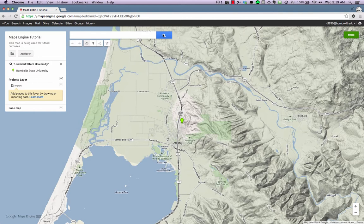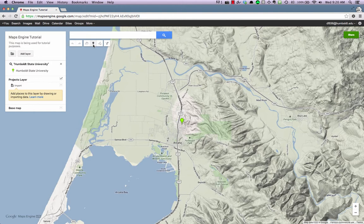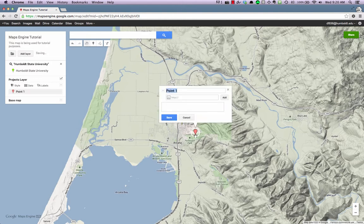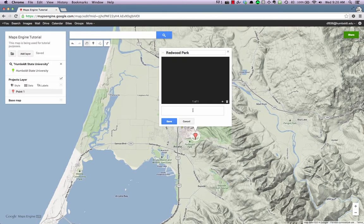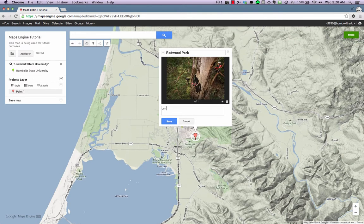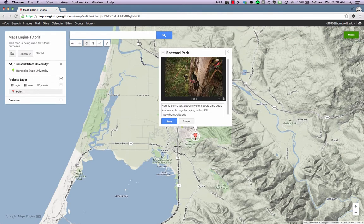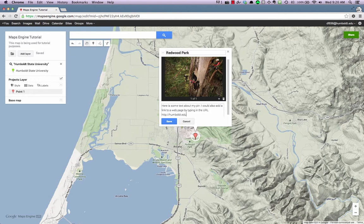To drop a pin on your map, click the Pin button located below the search bar. Now click anywhere on the map to place a pin. You will be able to enter a title, add an image, and add text to your pin. Once you've entered the information you'd like, click the Save button.